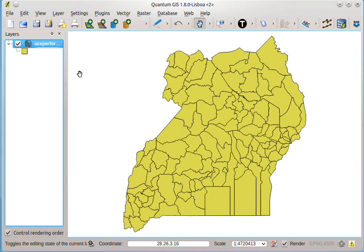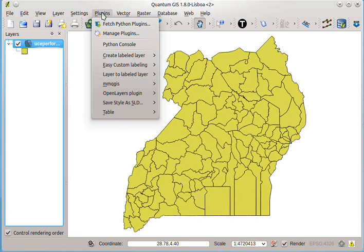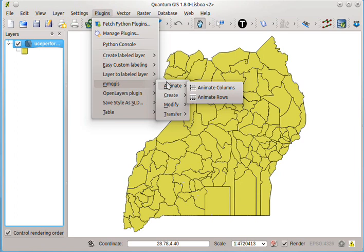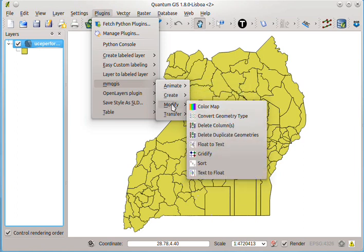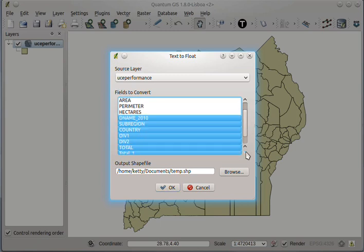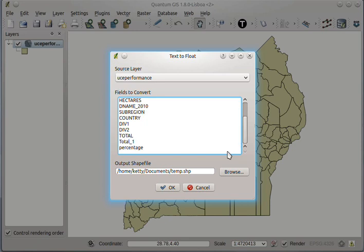We'll do that using the plugin that we installed earlier. That is the MMQGIS plugin. So I'll click the plugin tab, and then click the MMQGIS plugin, and then choose modify, and then click text to float. Now, we are presented with a list of fields. And our task is to choose which field we want to convert to a float value.